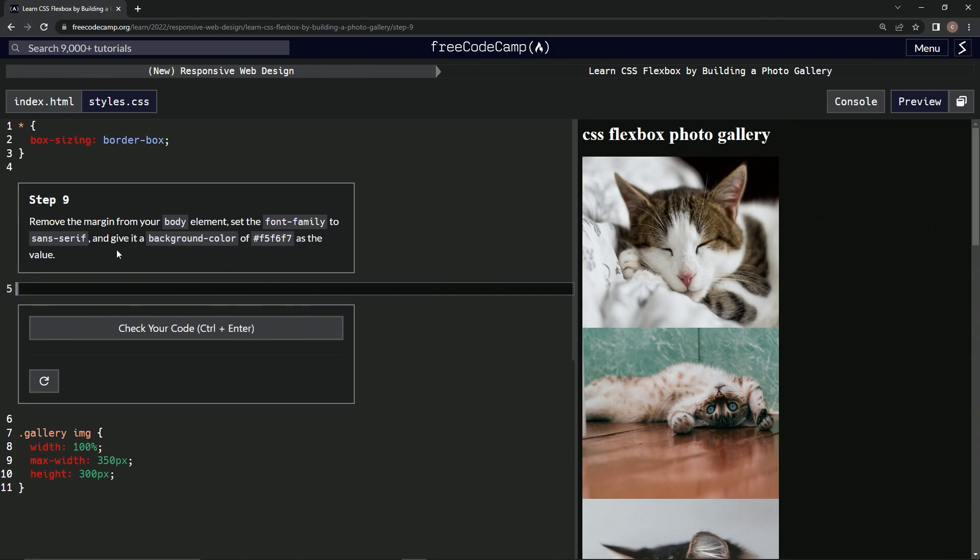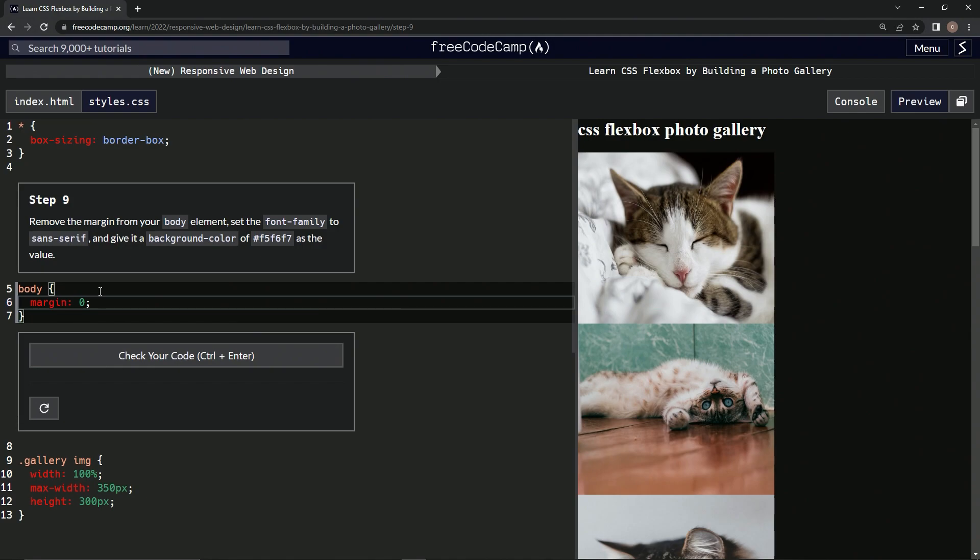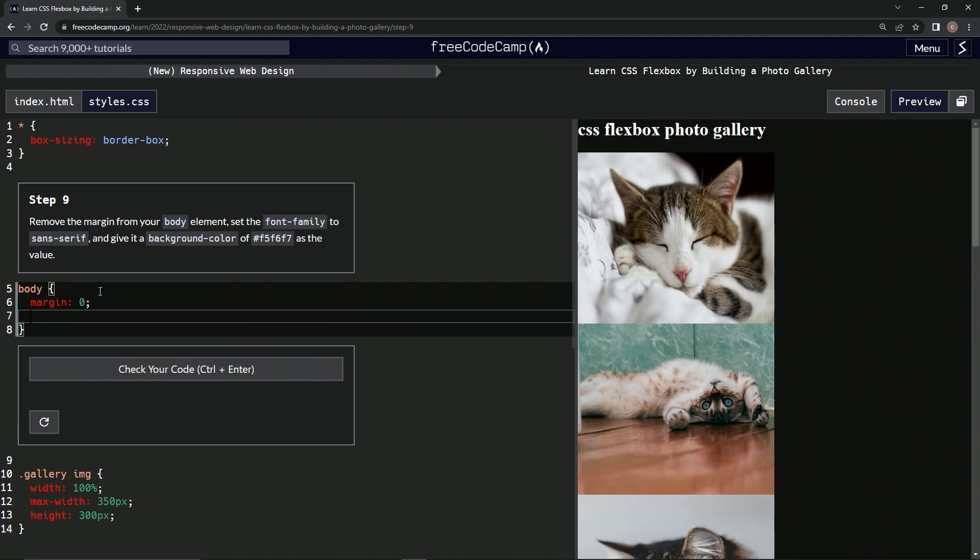So we're gonna do body, then curly braces, and then we get rid of the margin. So margin: 0; semicolon. Alright, that moved it a little bit. Now we're gonna do font-family: sans-serif;